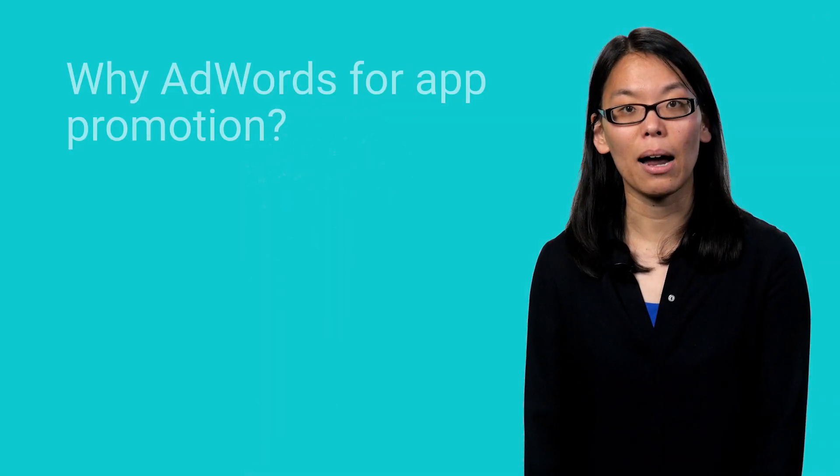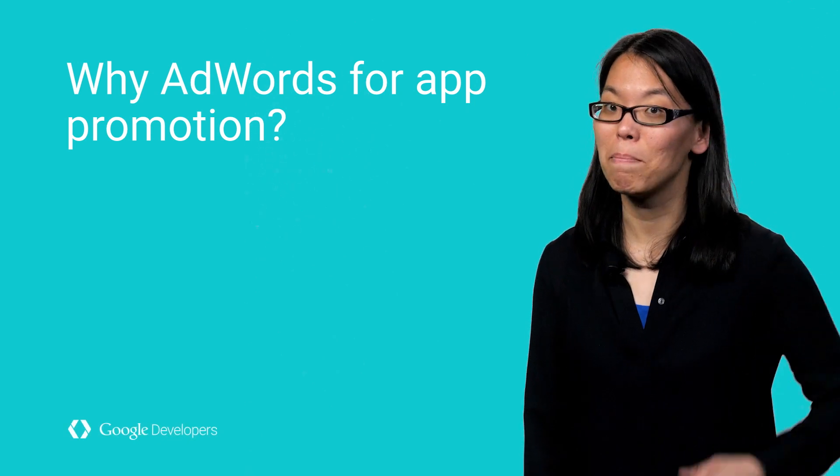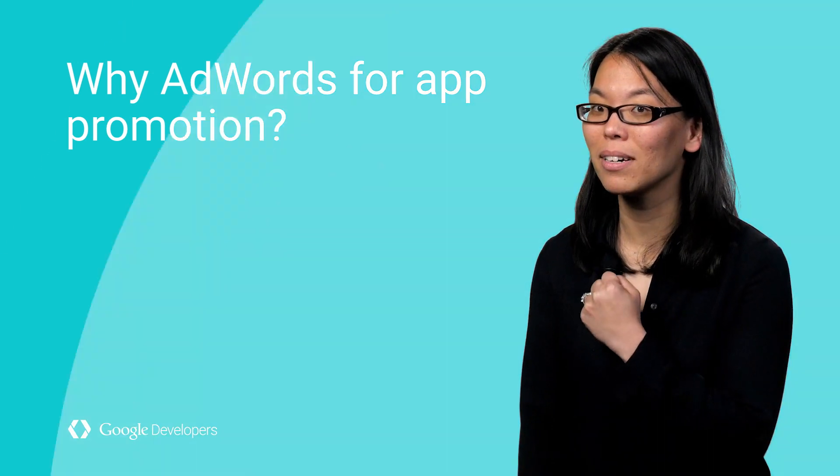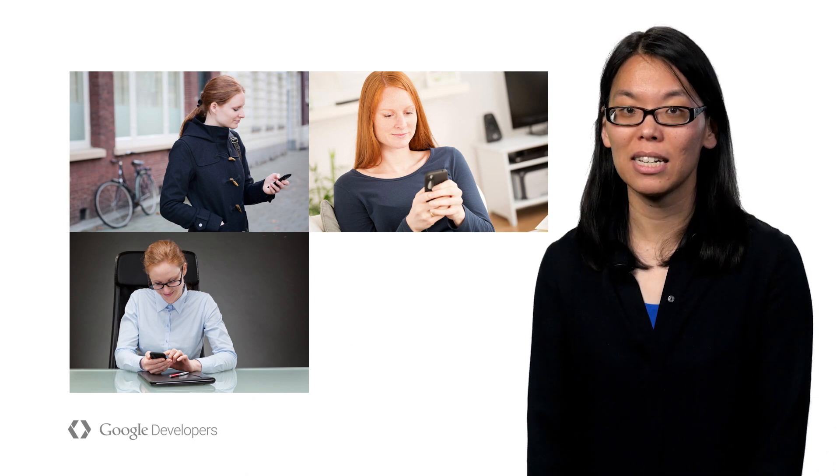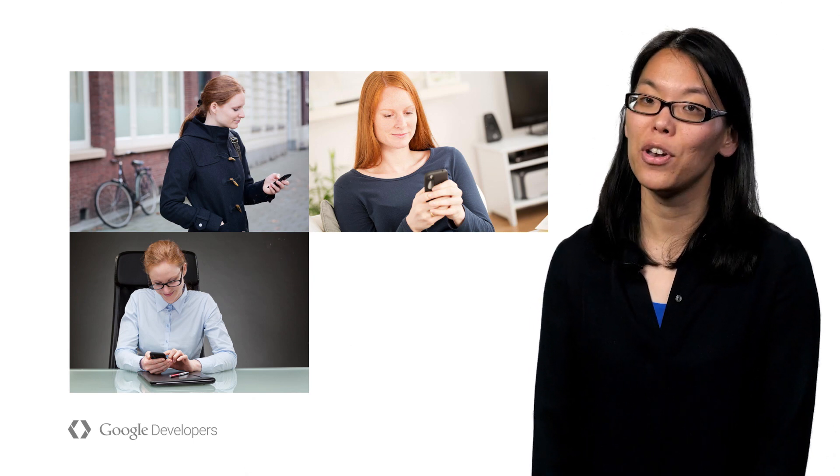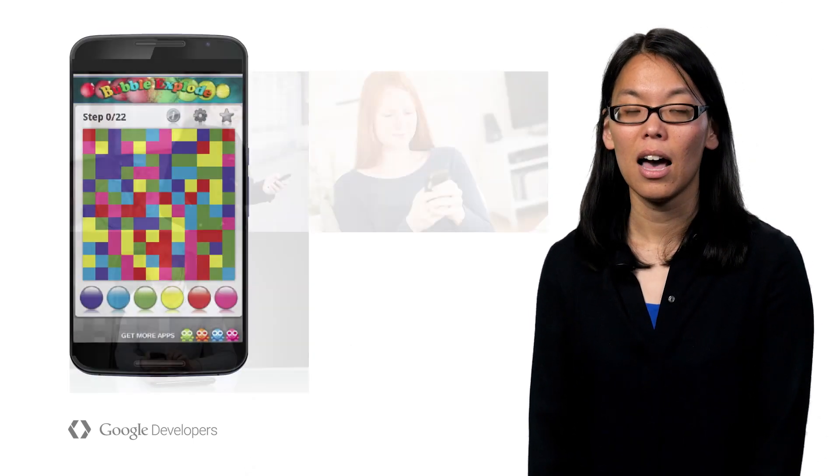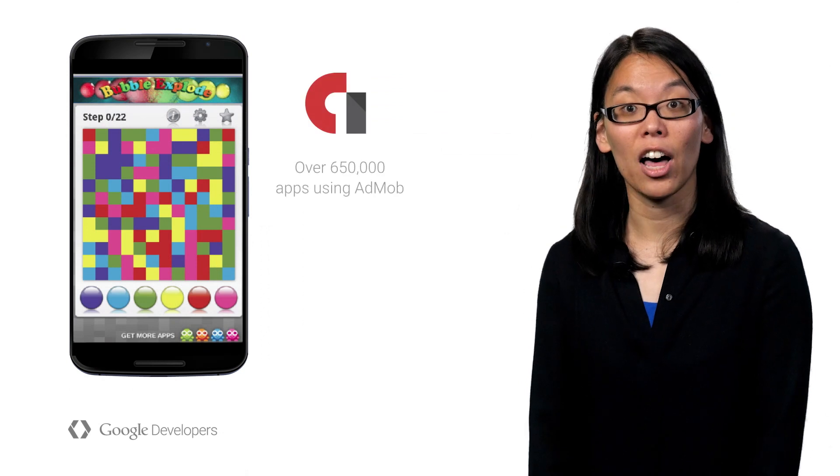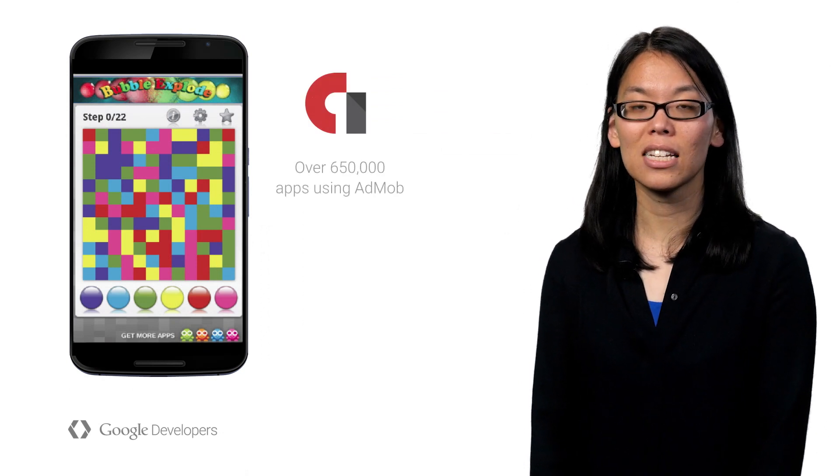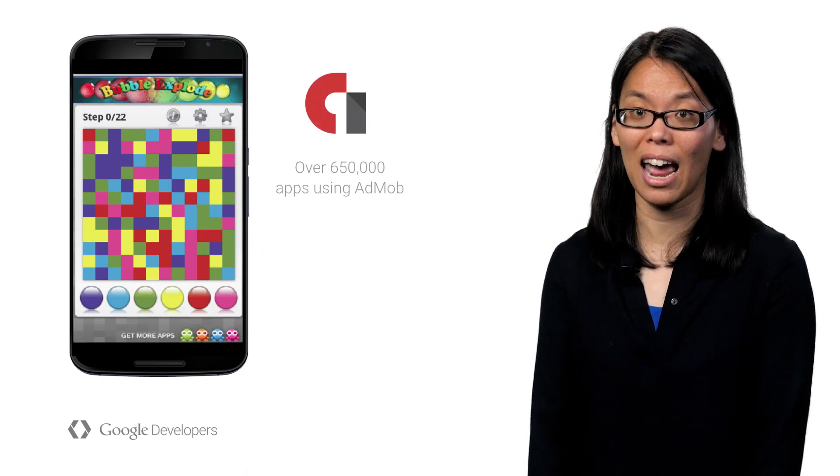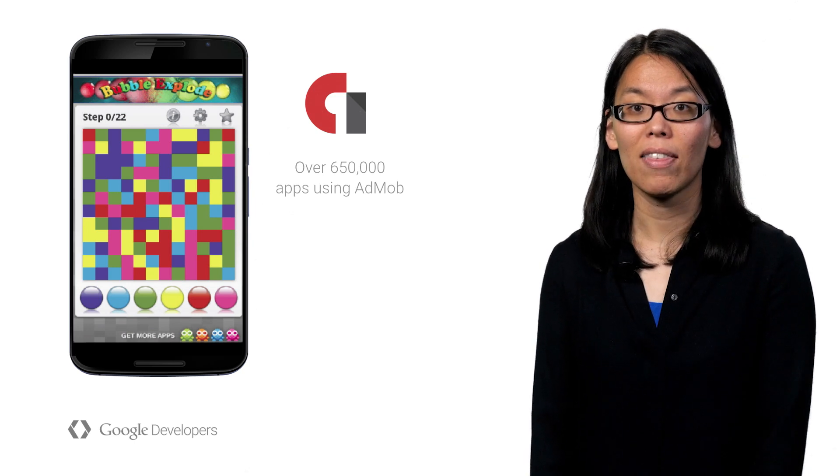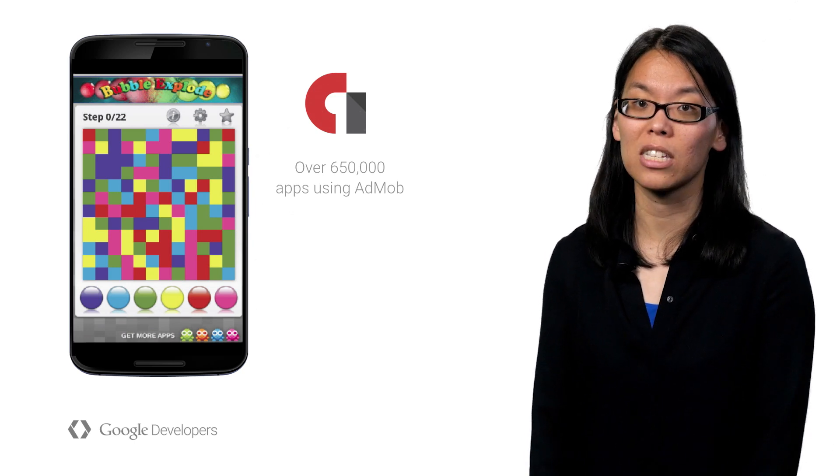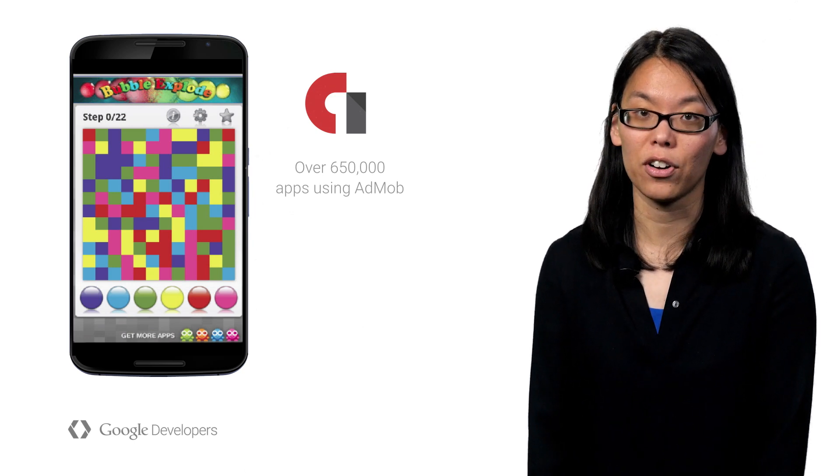So how can AdWords help you promote your app and make it a champ? App install ads help you reach users where they're spending time across their devices, no matter what they're doing. Like when they're in other apps. There are over 650,000 apps in the AdMob network that help you reach your desired audience when they're using other apps.